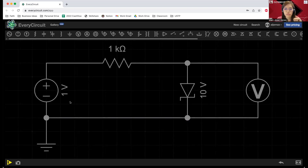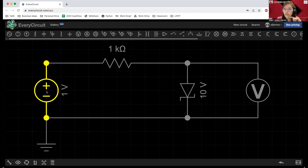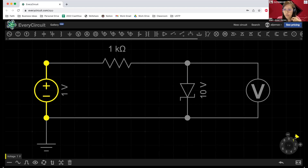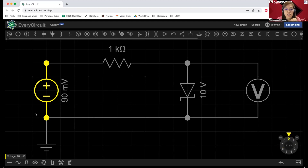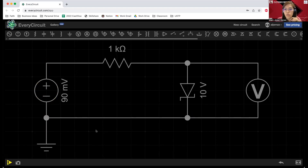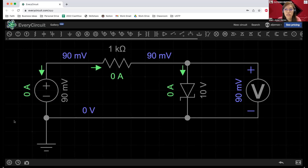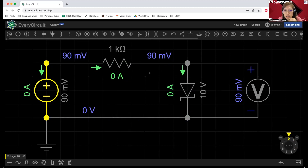We want to simulate our Zener diode when it is in forward bias condition, but our voltage source should be less than 0.7 volts. We already know that when it is less than the barrier potential, the diode must be in off state. So let's go ahead and change our voltage value to maybe 90 millivolts or 0.09 volts — this is way less than our 0.7 volts. If we run the simulation, we can see it has zero current, zero amperes flowing through the whole circuit.